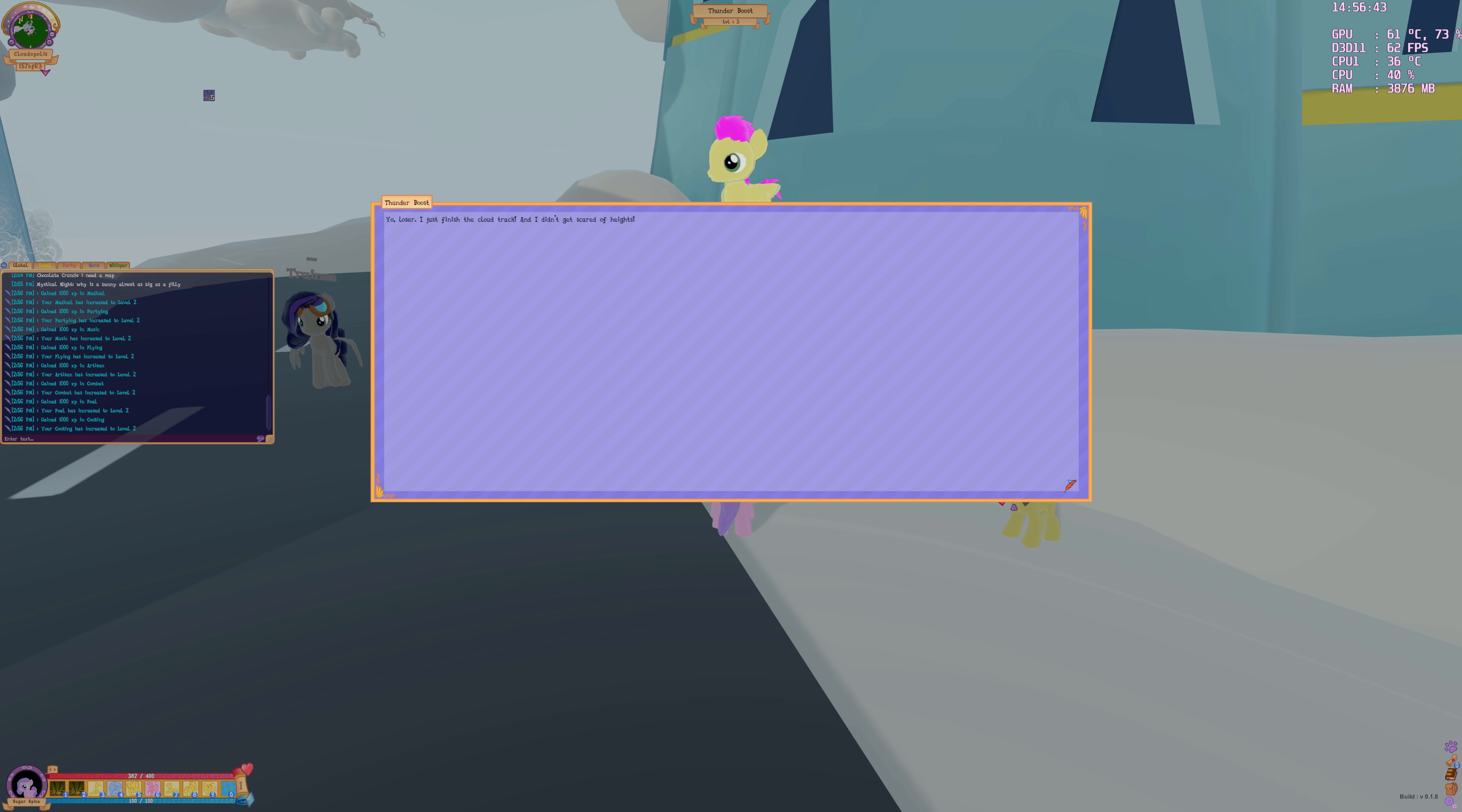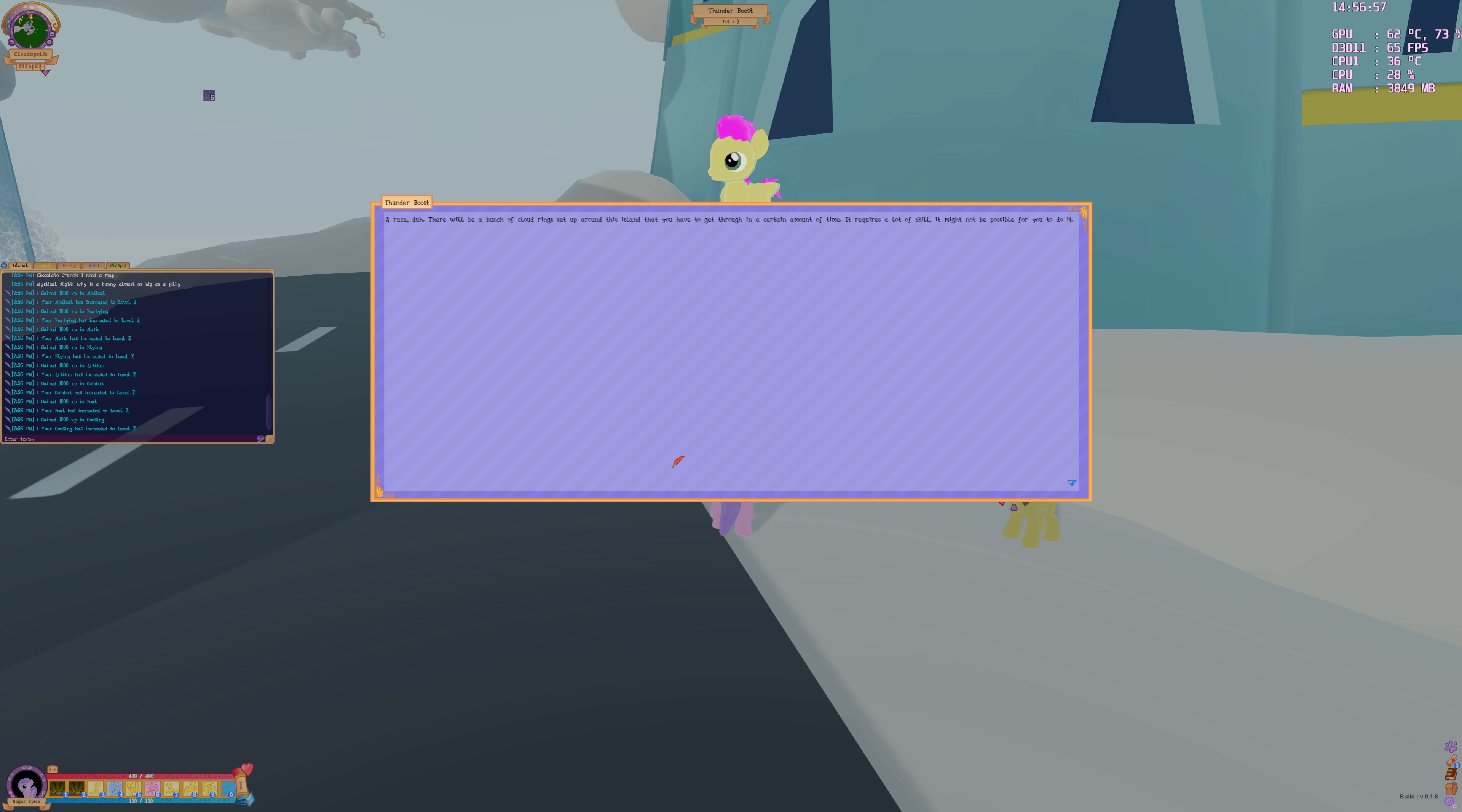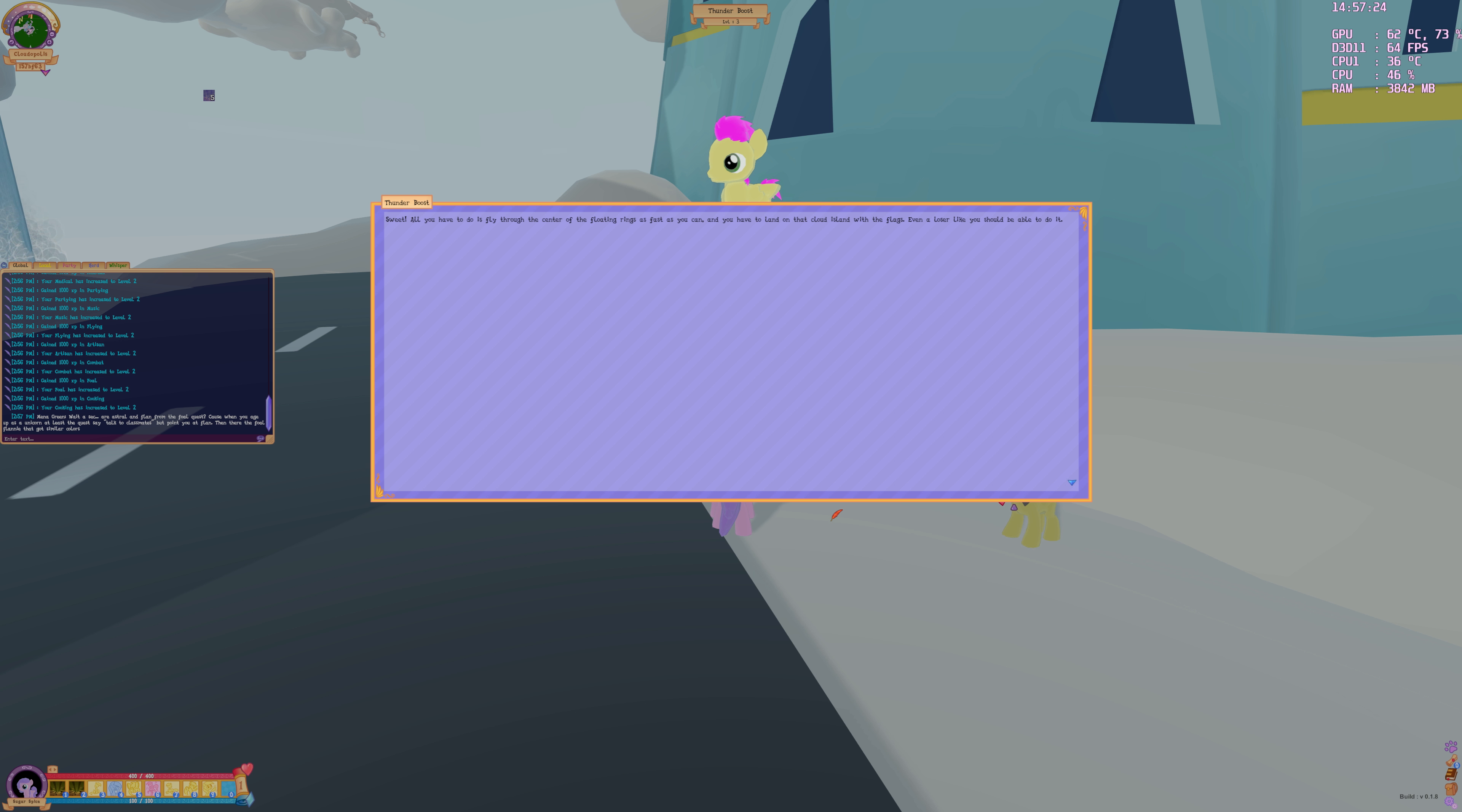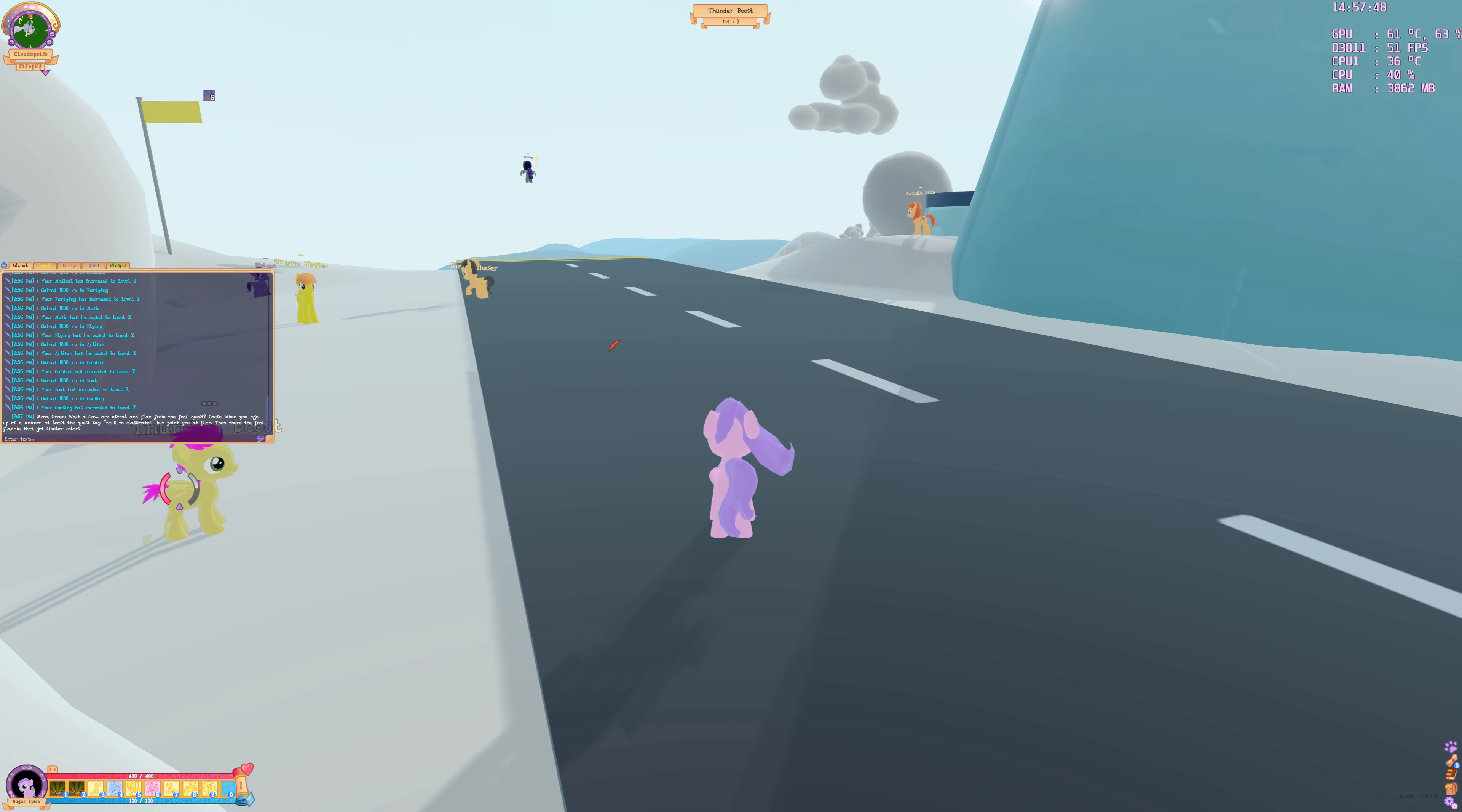Yo, loser. I just finished the cloud track and I didn't get scared of the heights. Who can I call you loser? You're a loser until you do it. Do what? A race. There will be a bunch of clouds set up around the island. Let's see about that.